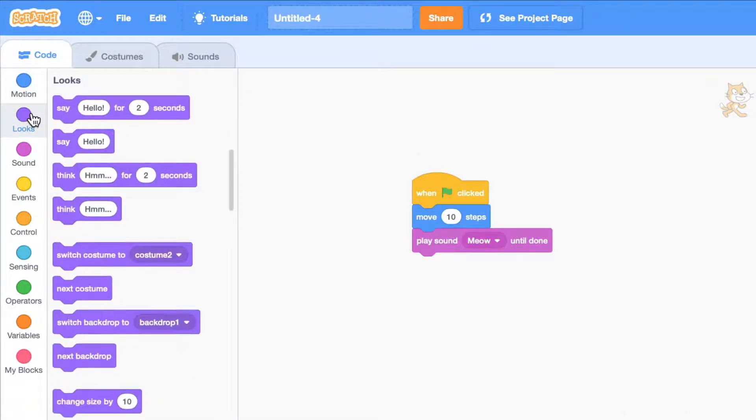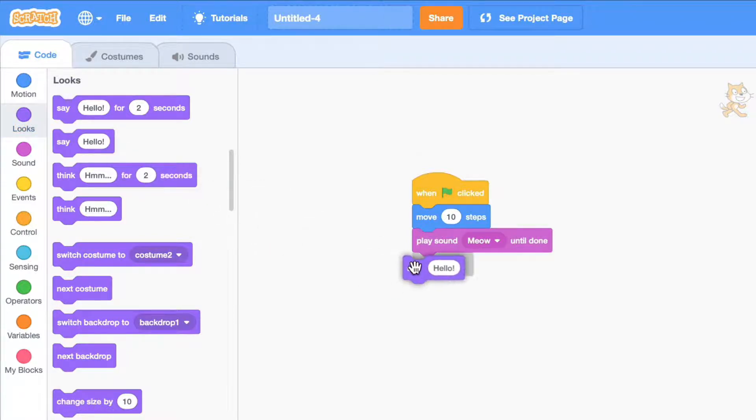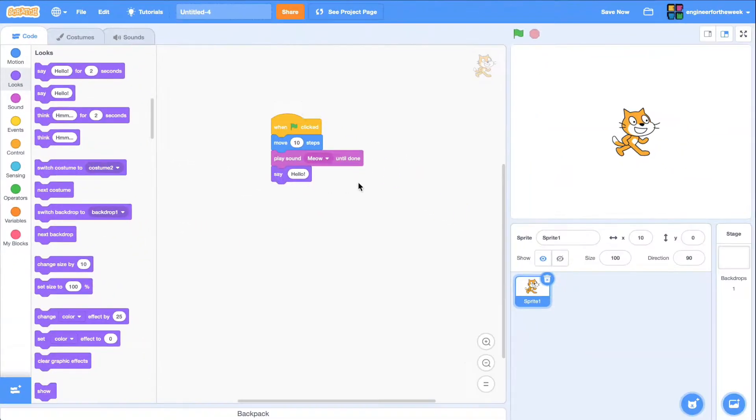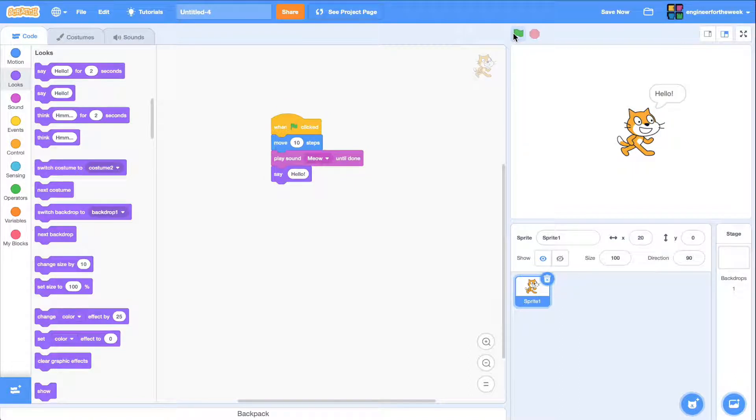Looks blocks change the appearance of a sprite. For example, let's add a say hello code block at the very end. And there we go! It actually changed how the sprite looks on stage.